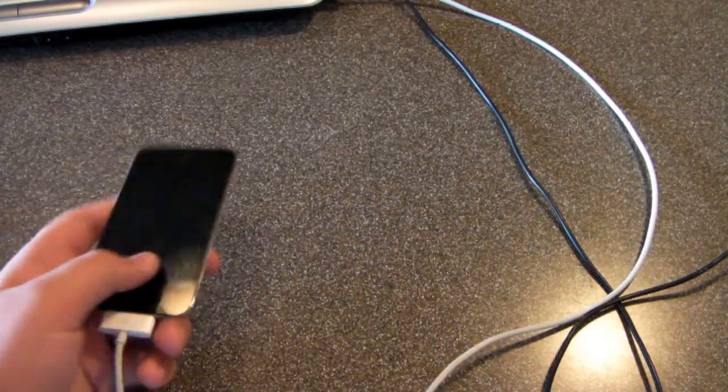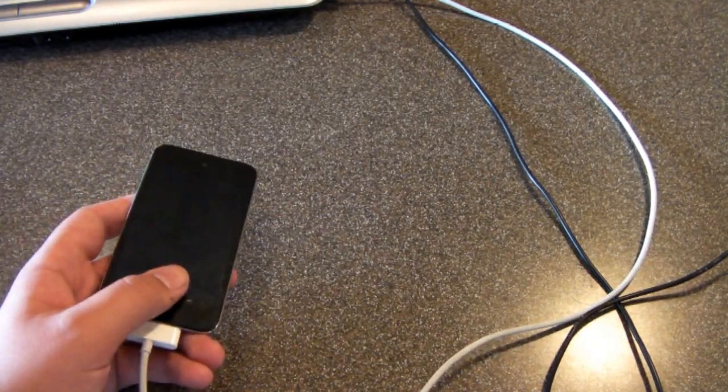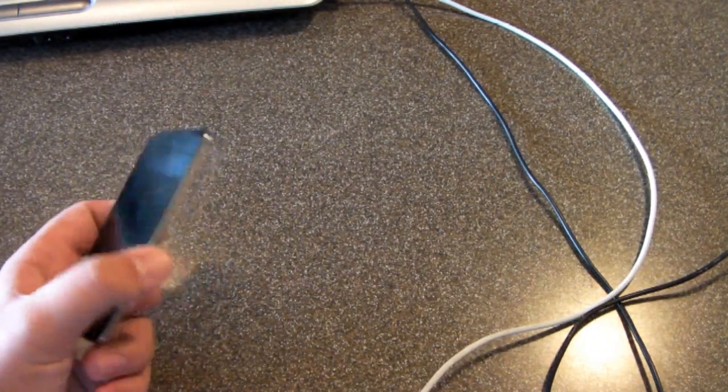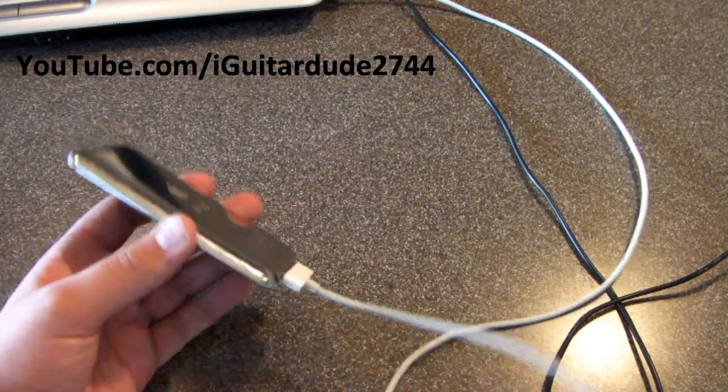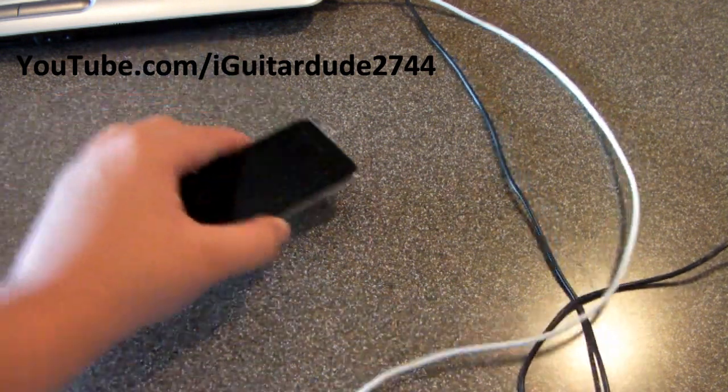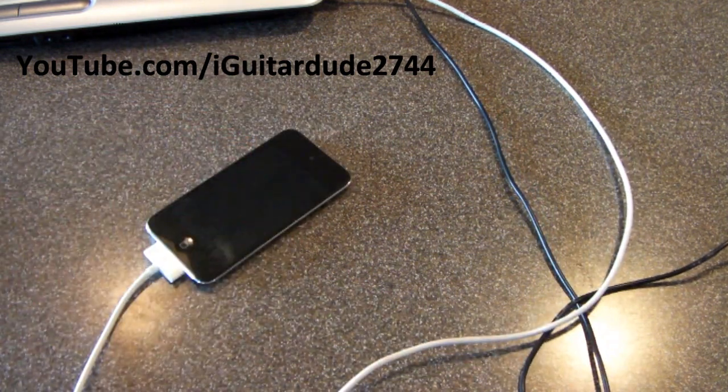Hey guys, what's up? This is Agatari2744 here today to show you guys how to jailbreak iOS 5. This is a tethered jailbreak, keep in mind.